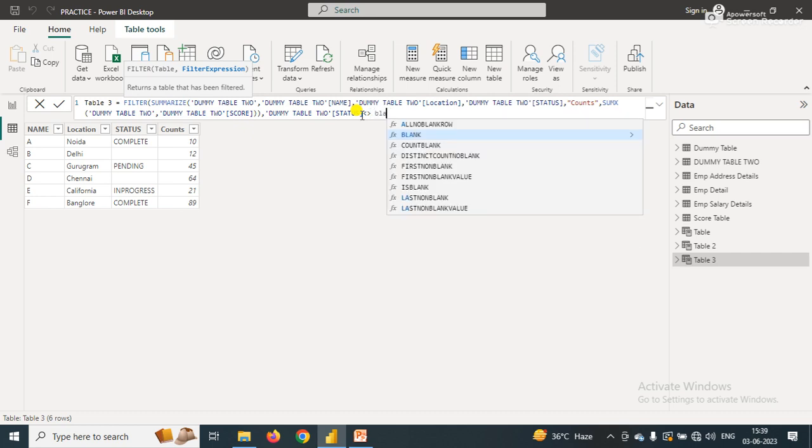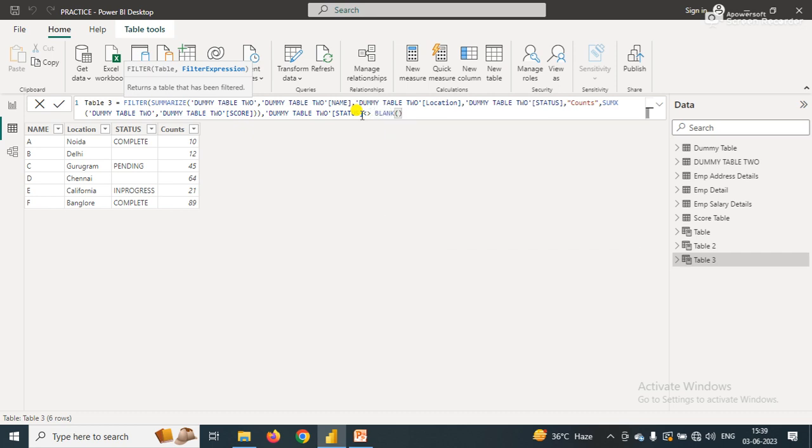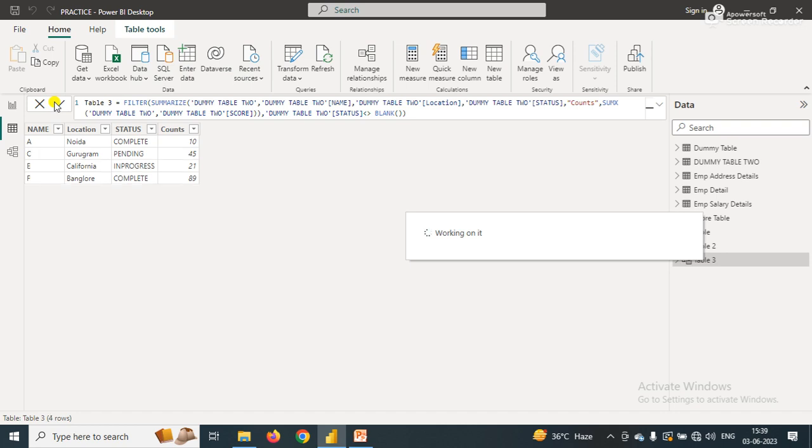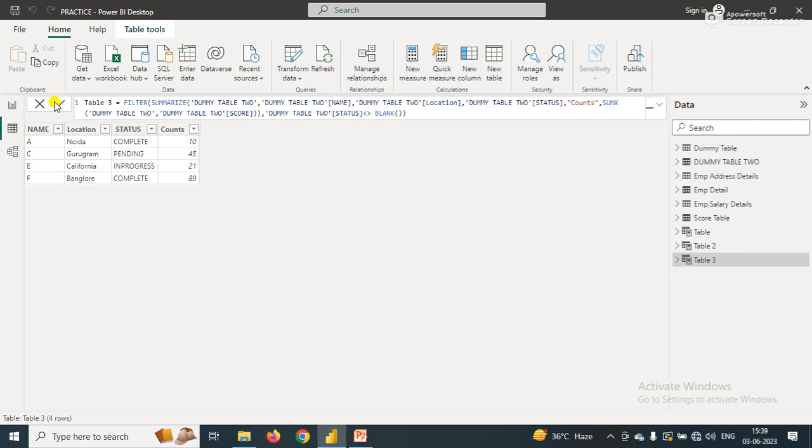Simply click on okay. Now once I click on okay, you will see the table after removing blank rows based on the status column.